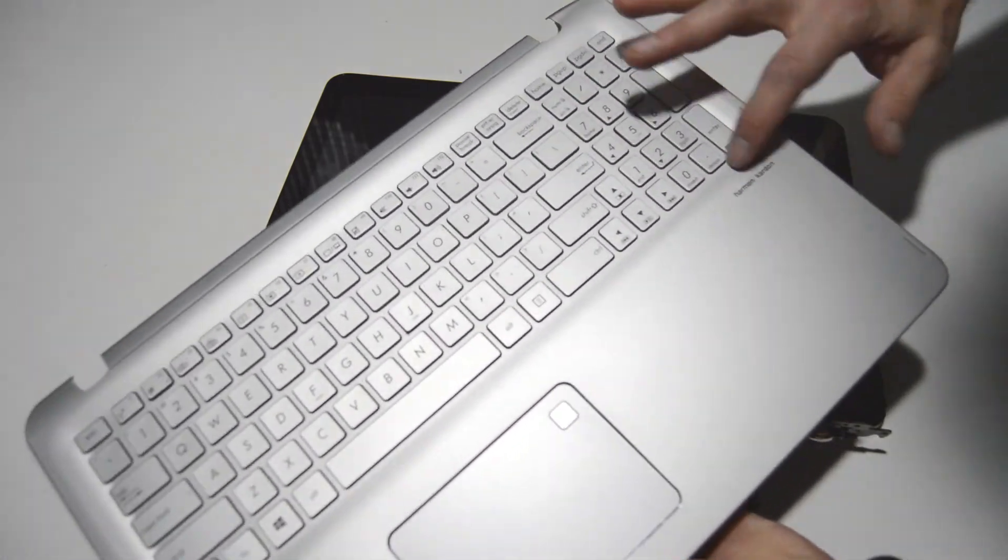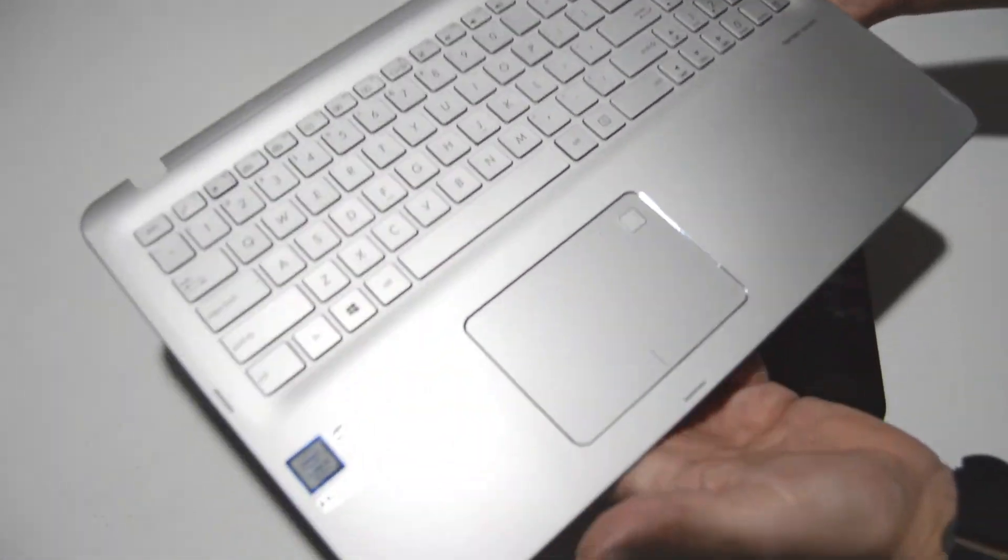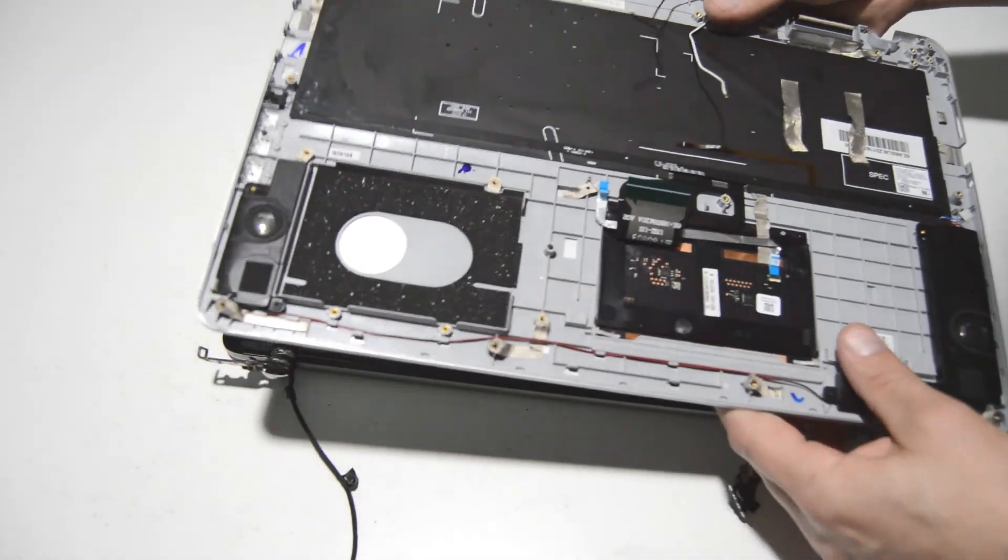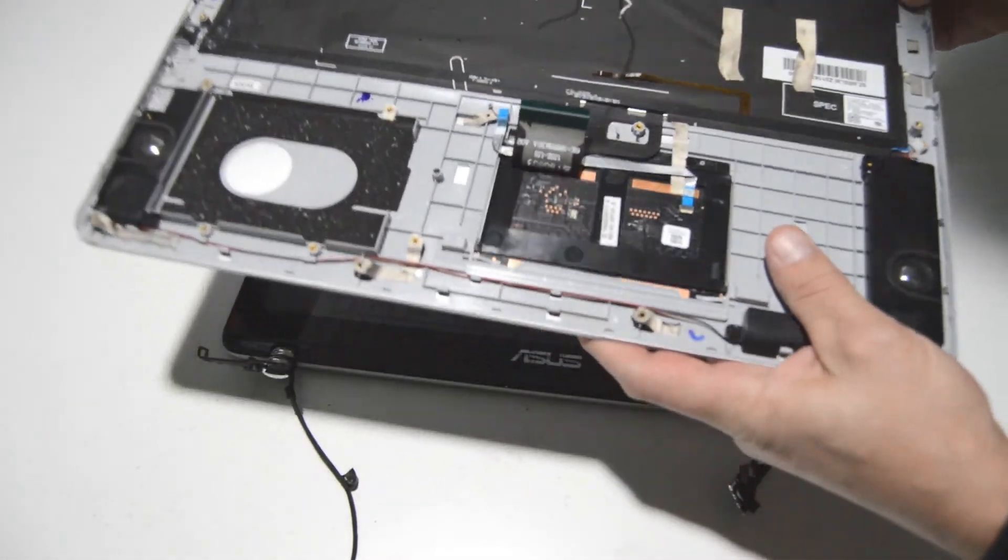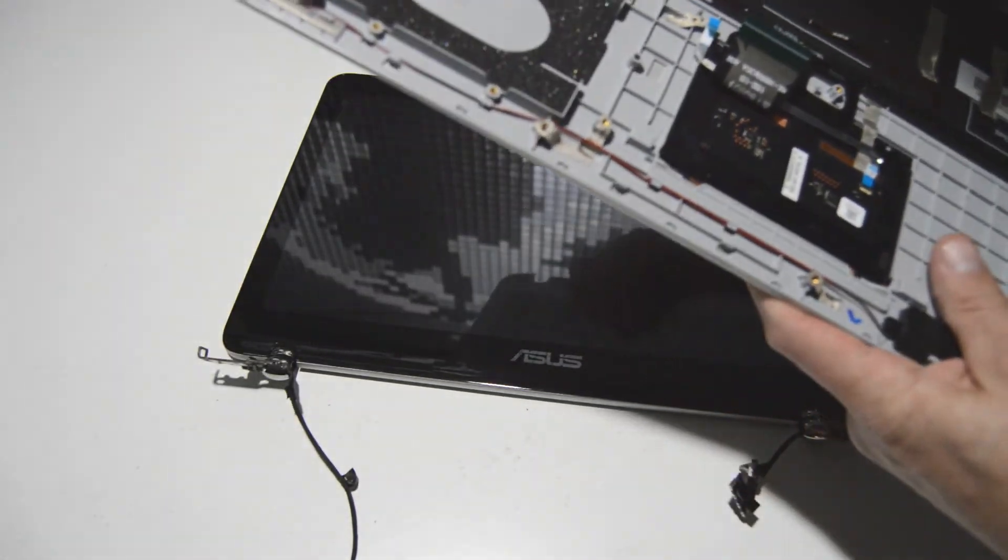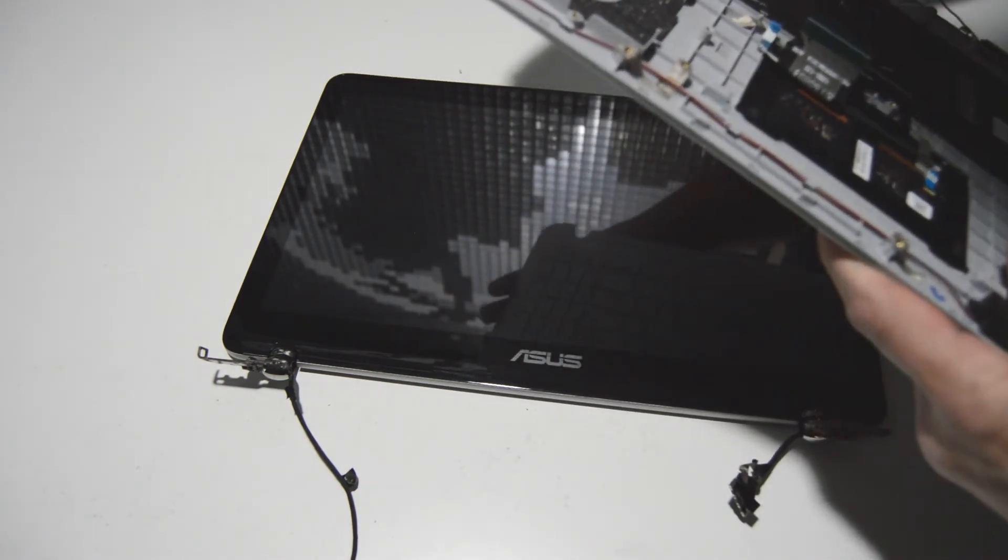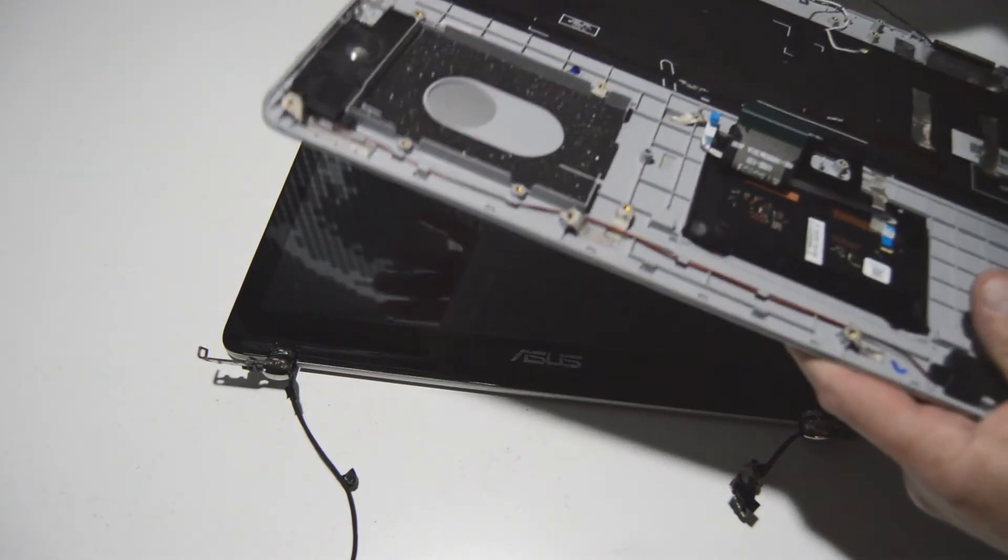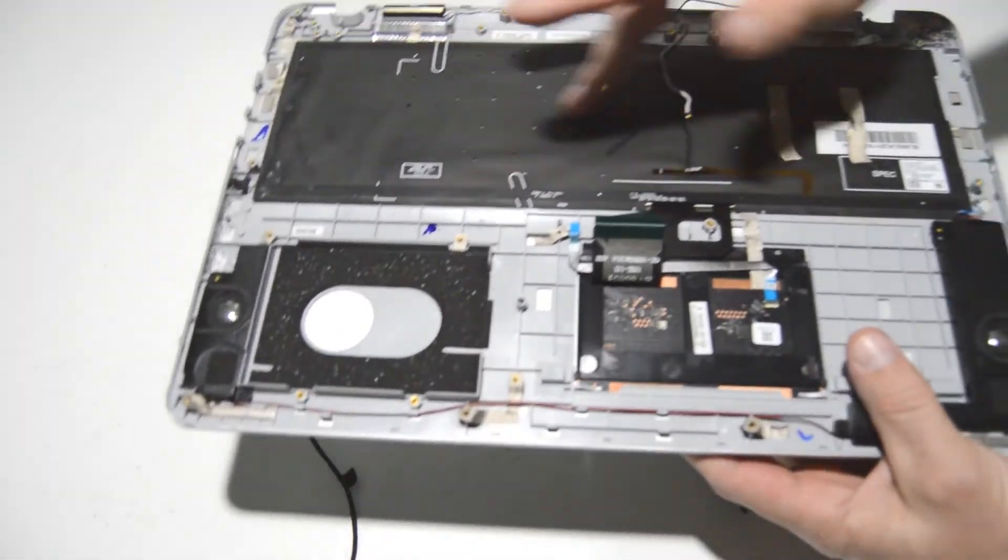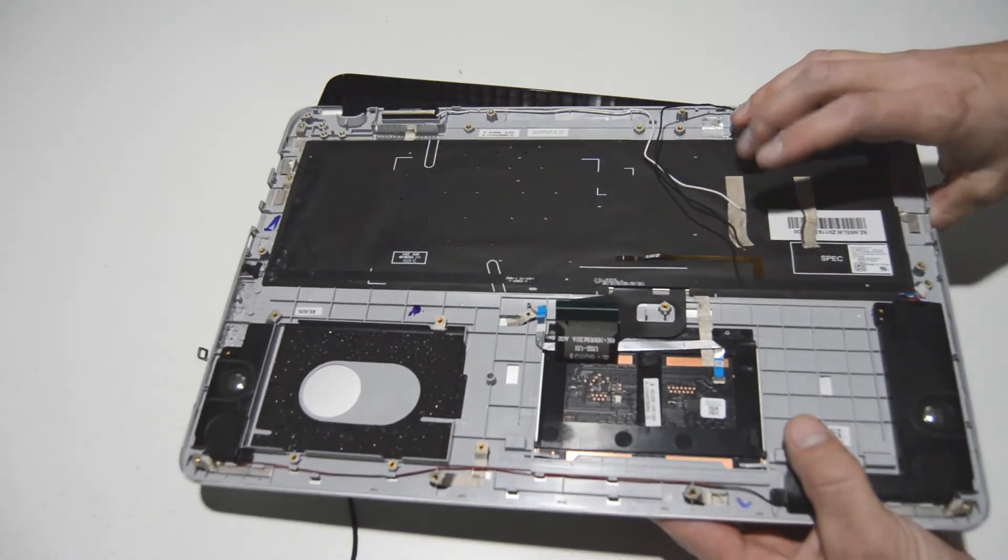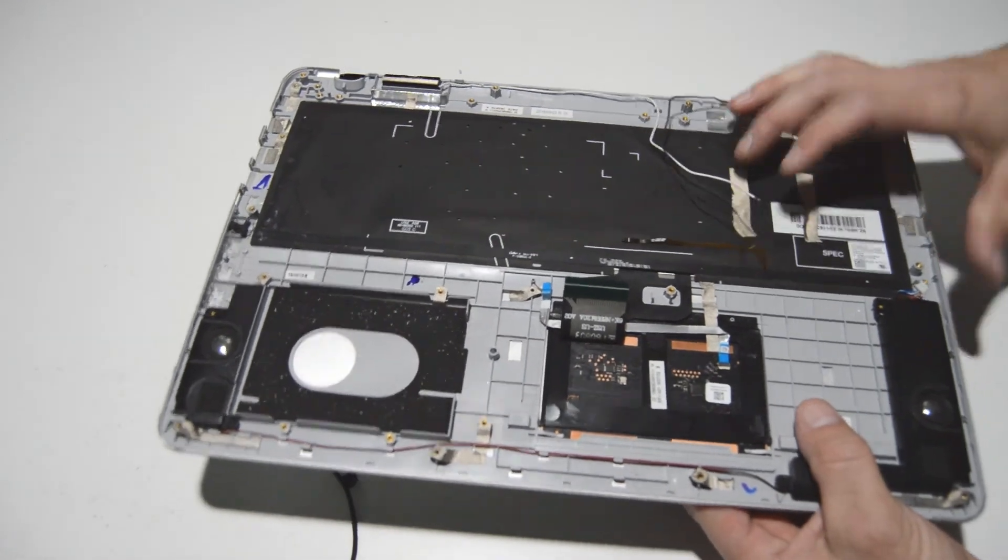It's definitely spilled somewhere around here. I don't feel any sticky keys, so the keyboard might be okay. Now the keyboard is riveted into the palm rest, so it's not serviceable. So if you do need a new keyboard, you're going to have to buy the palm rest assembly with it.